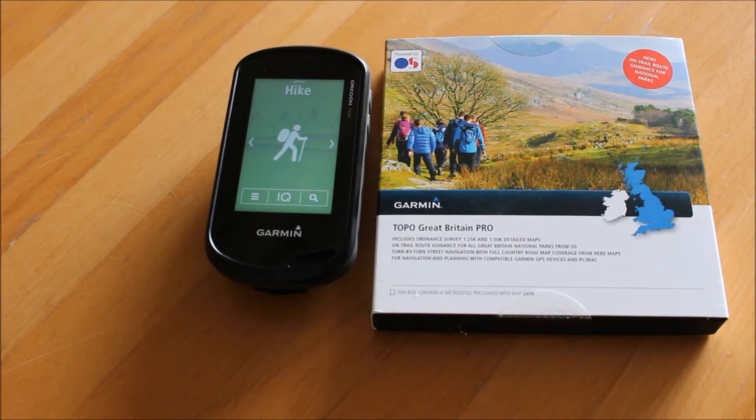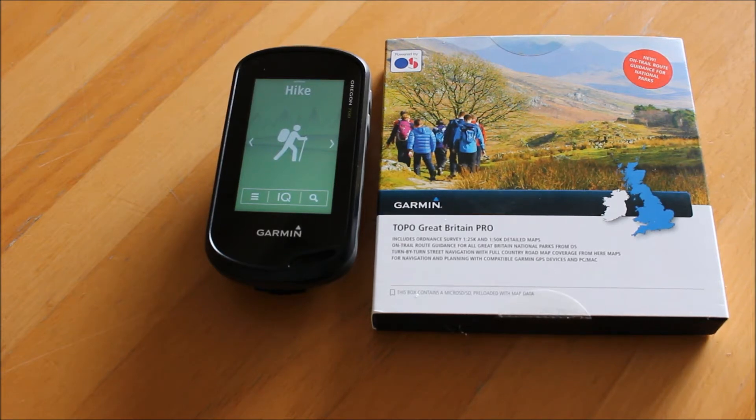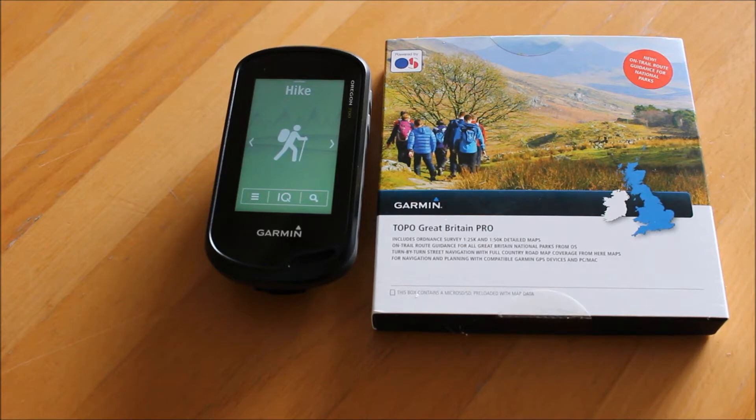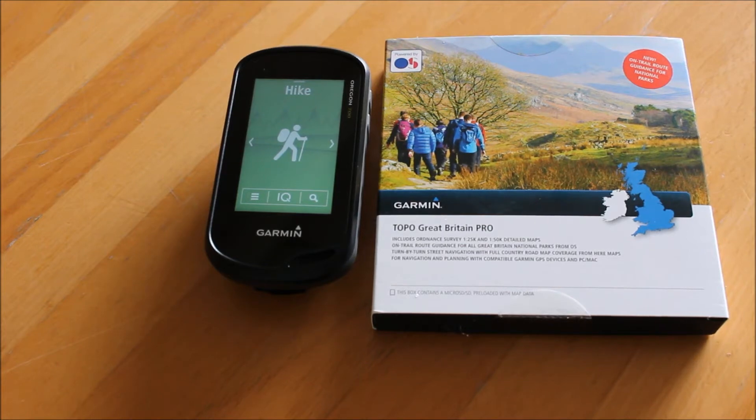This is really designed for walking and hiking activities as it's the footpath network that's got this special routable data in the national park. So you need to be in one of the 14 national parks.